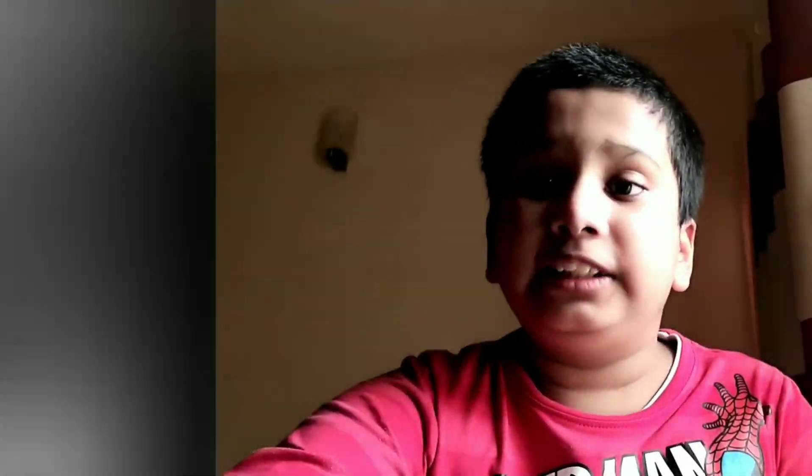Now I'm going to show you the picture of Thomas Saint. See, this is Thomas Saint.